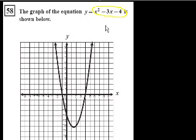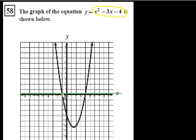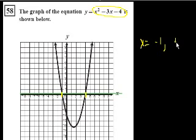We could factor this and solve for the roots, but they drew us the graph, so let's just inspect it. So when does y equal 0? Let me draw the line y equals 0 right here. So what values of x make y equal to 0? If I can see this properly, it's when x is equal to negative 1 and when x is equal to 4.